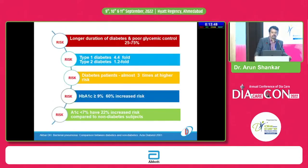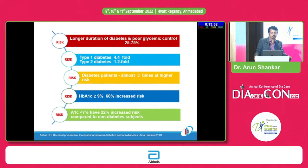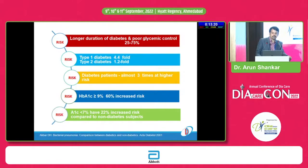The main reasons for increased infection rate in diabetes patients include longer duration of diabetes and poor glycemic control. In type 1 diabetes, there is a 4.4-fold increased risk of infection; in type 2, it is 1.2-fold. Diabetes patients are almost 3 times at higher risk for respiratory infection. HbA1C ≥9% carries more risk, and even A1C <7% has a 22% increased risk compared to non-diabetes subjects.